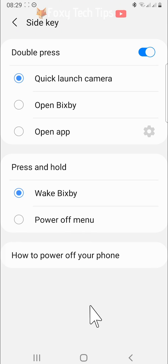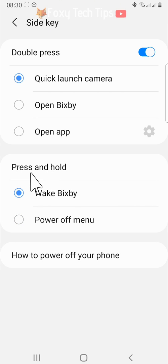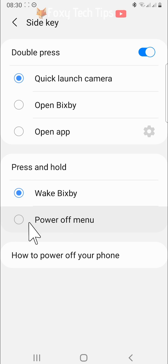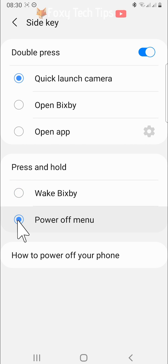Now under press and hold tap on power off menu. Now when you press and hold the power button it will open the power menu.